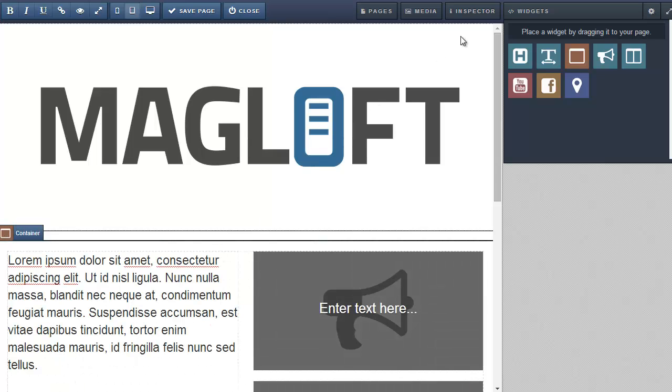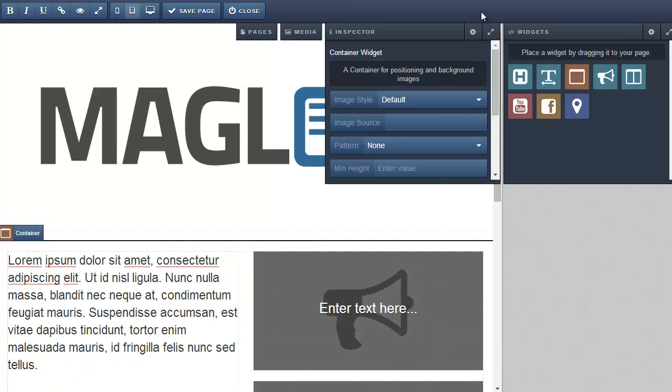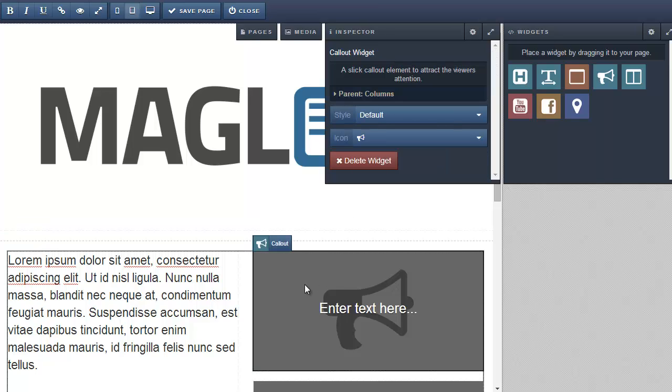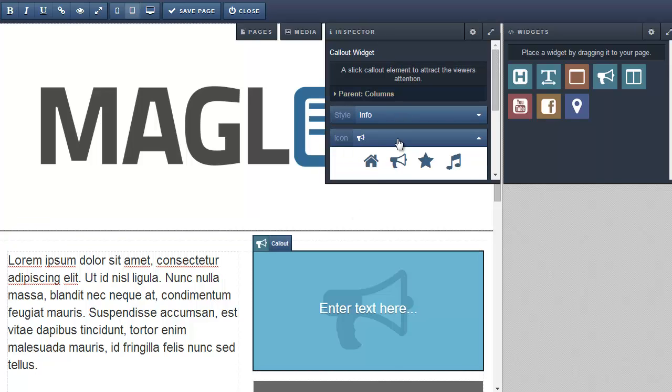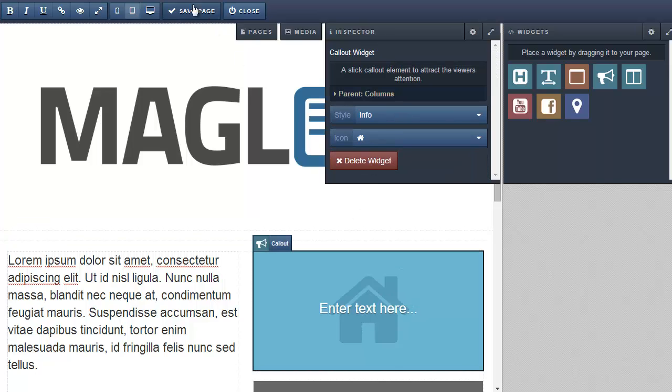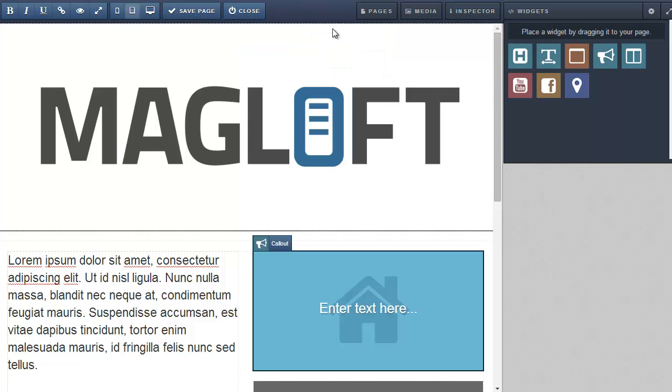You can change the look and feel of widgets by opening the inspector. Then select your widget you want to change. Make some changes. Don't forget to save your work.